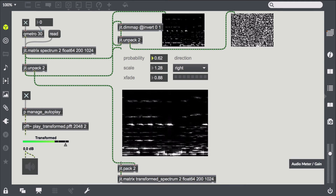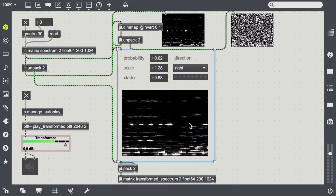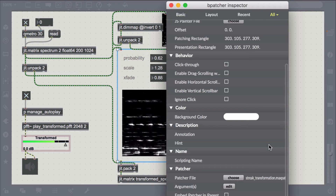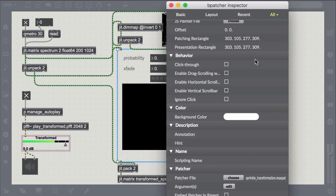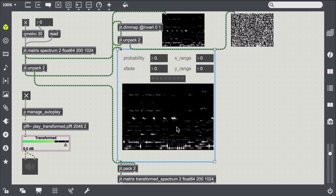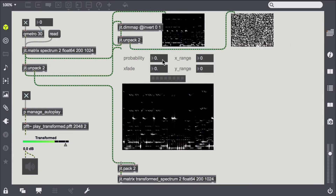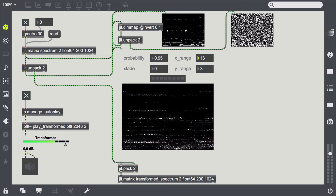A similar effect is JIT-Sprinkle. It also adds pixels based on a probability parameter, but does so in a bounding box defined by X range and Y range, rather than smearing individual pixels. Combined with the feedforward crossfading again, we can generate all sorts of self-transforming soundscapes.